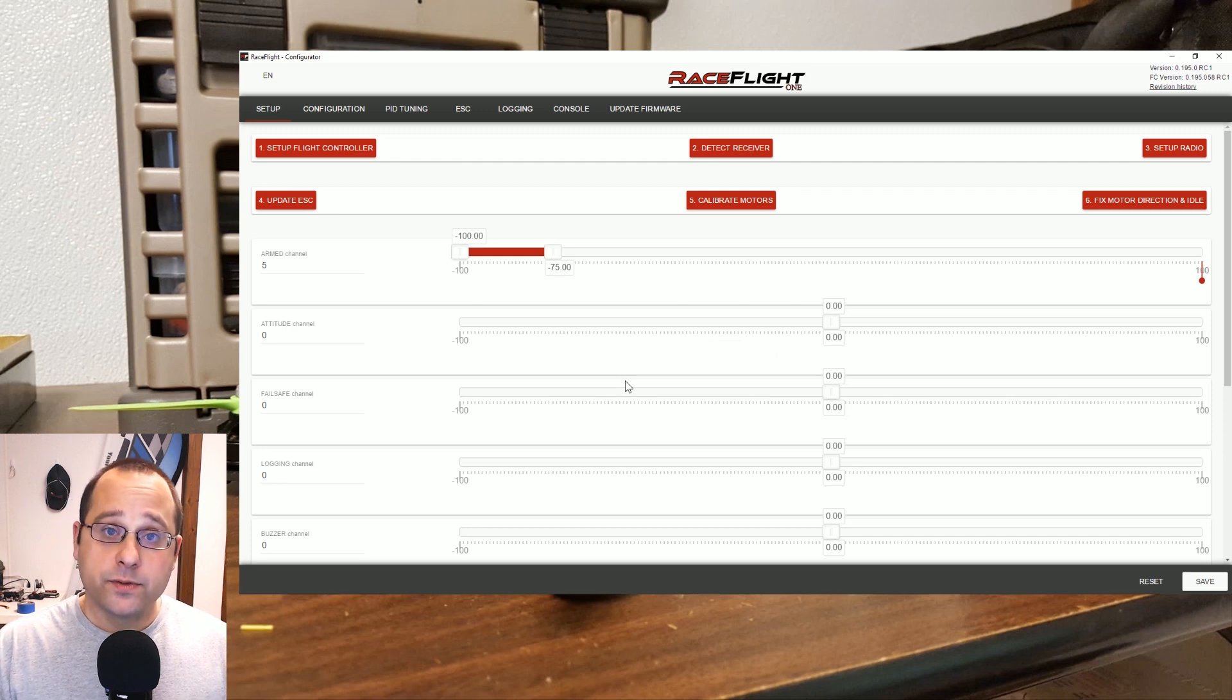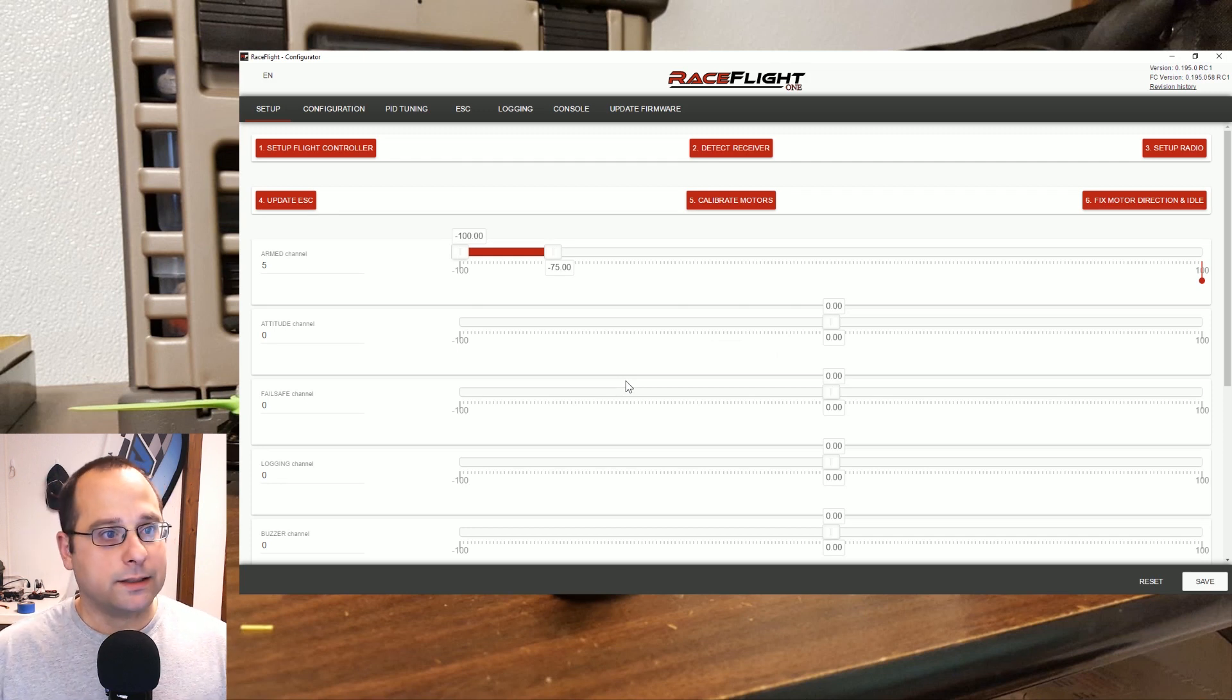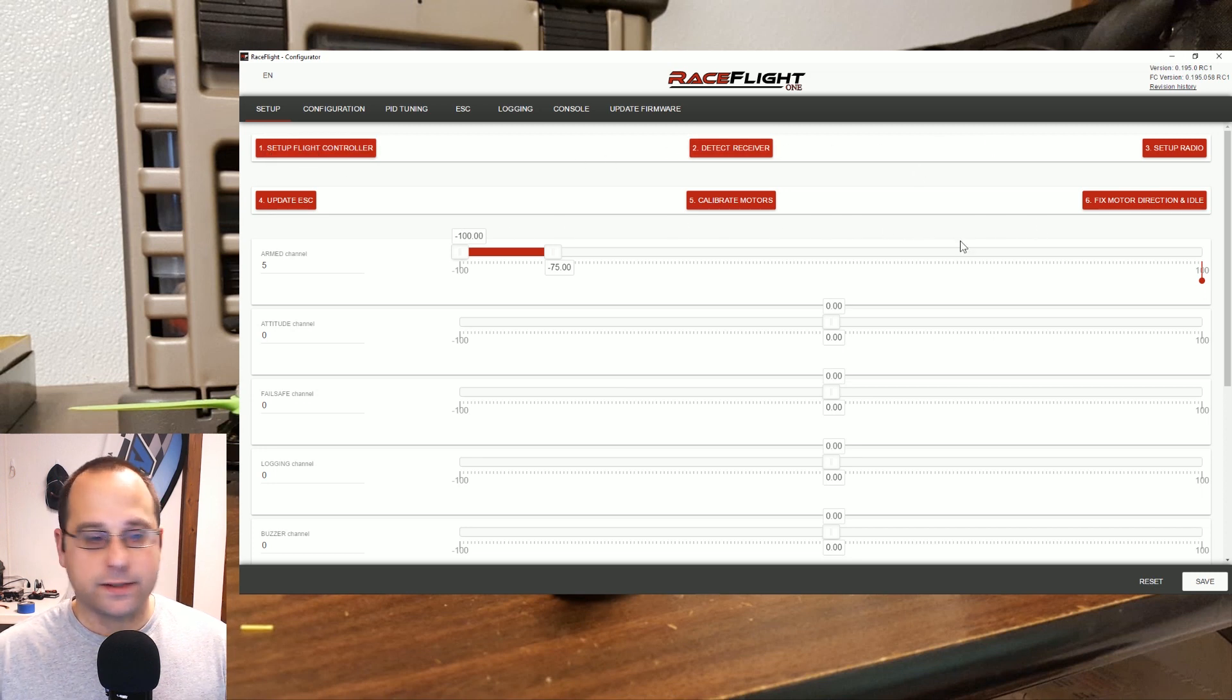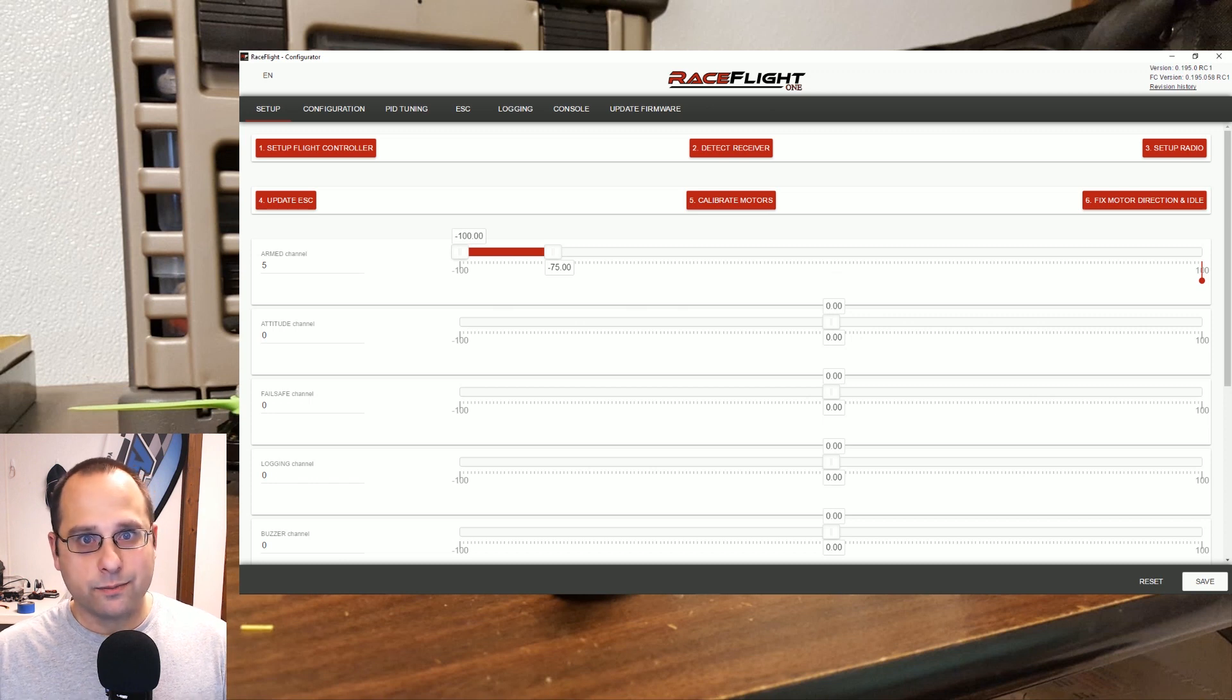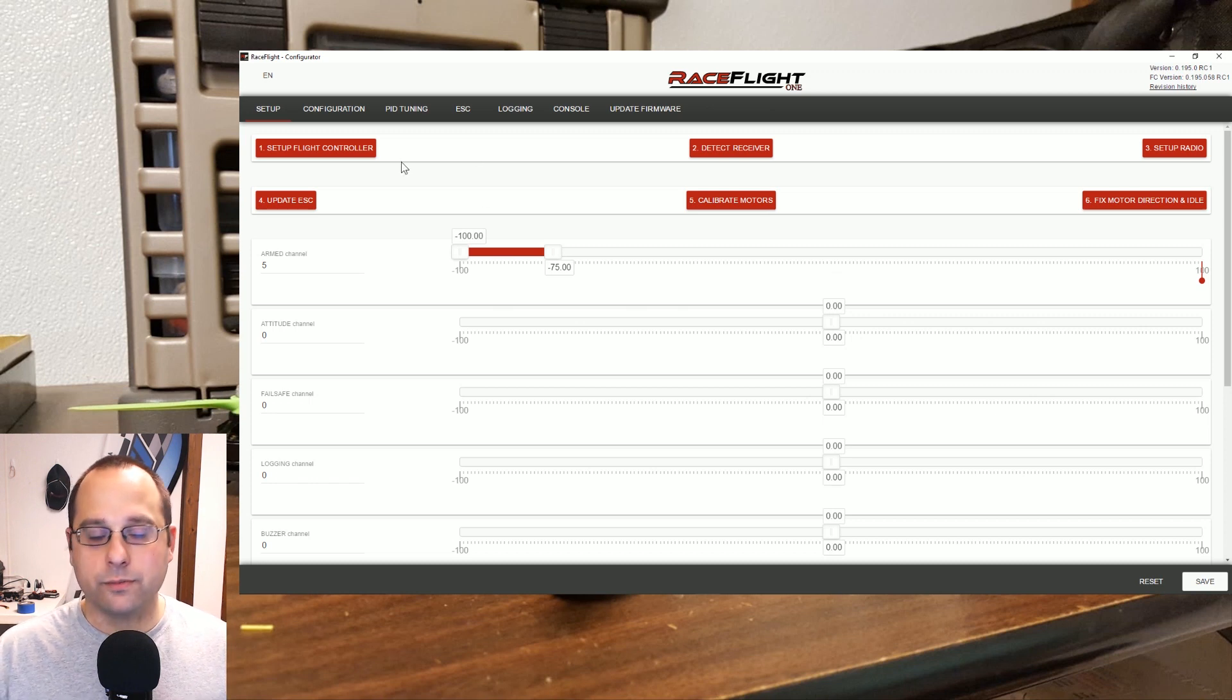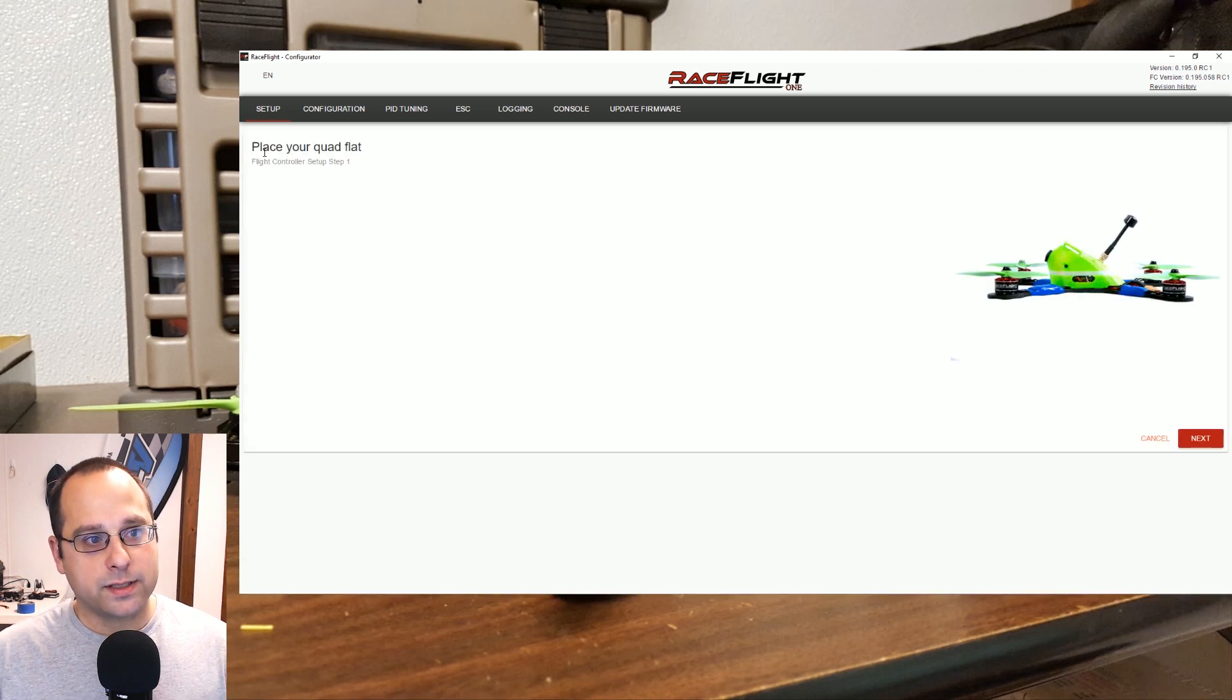Now the steps for setting up the copter really could not be simpler. They are right here, one, two, three, four, five, six. This is actually not the order that the steps in the install guide go in, but since they're right here numbered, let's just go ahead and run through them in order. Step one: set up the flight controller.